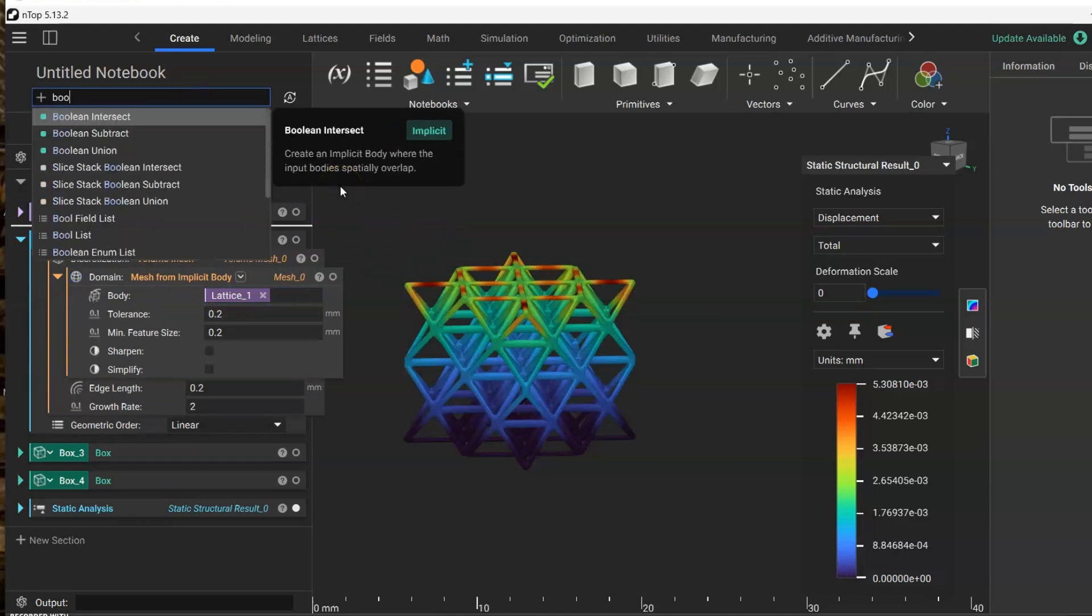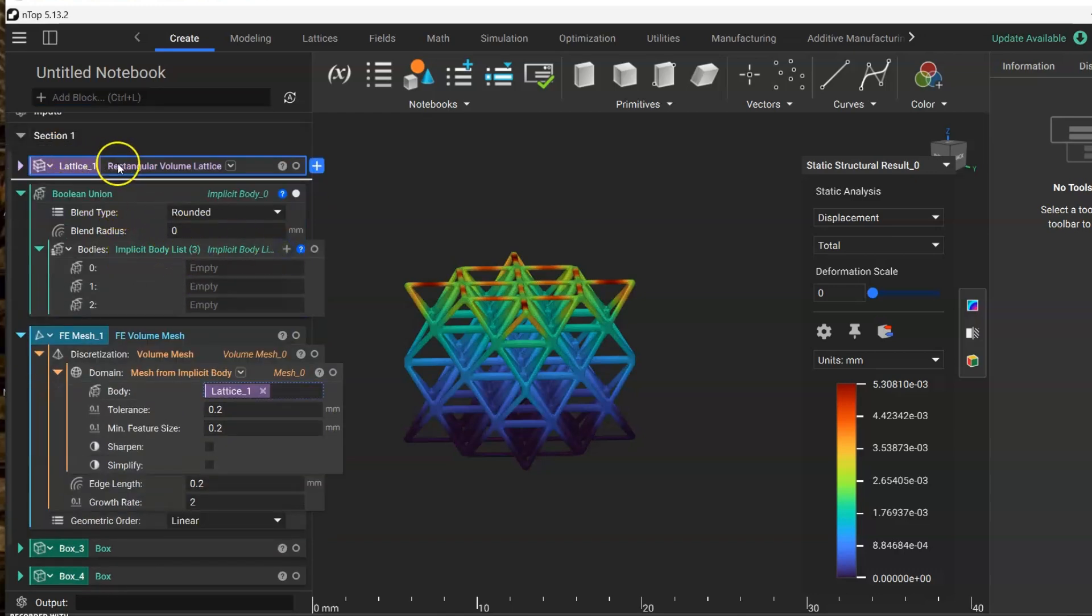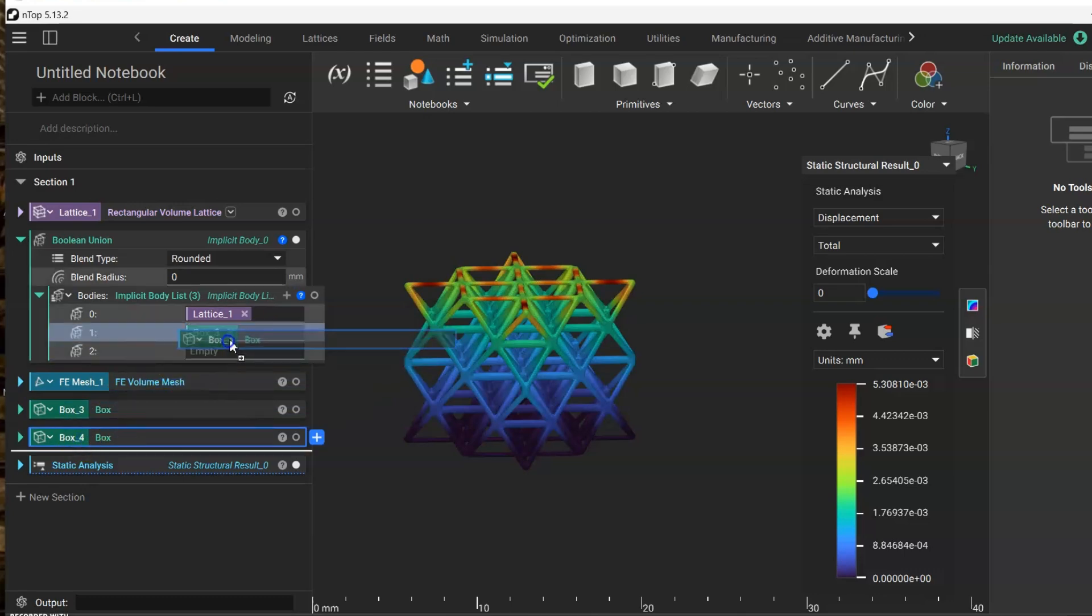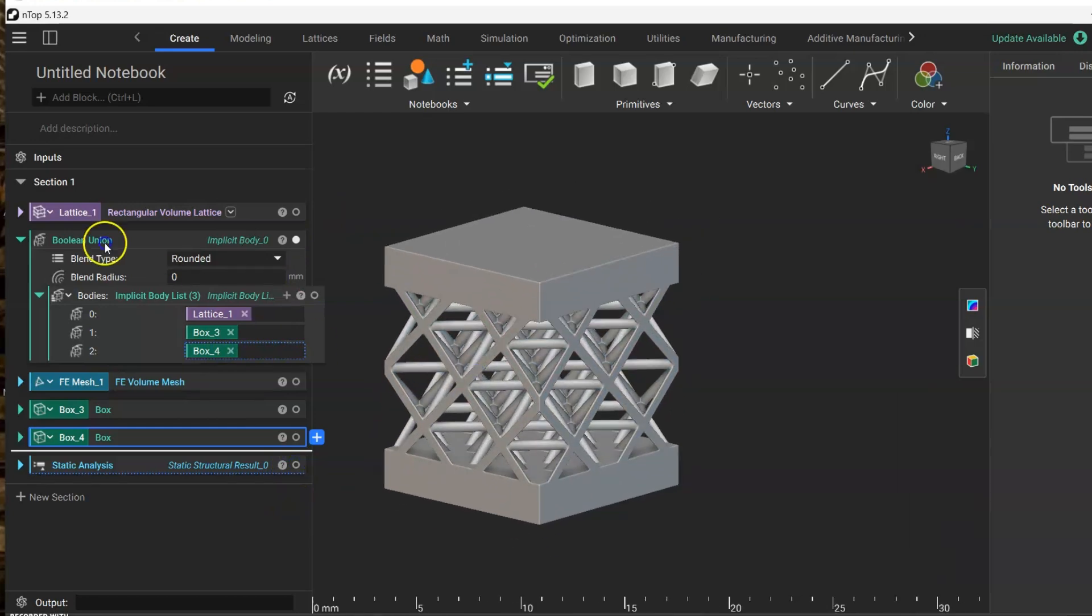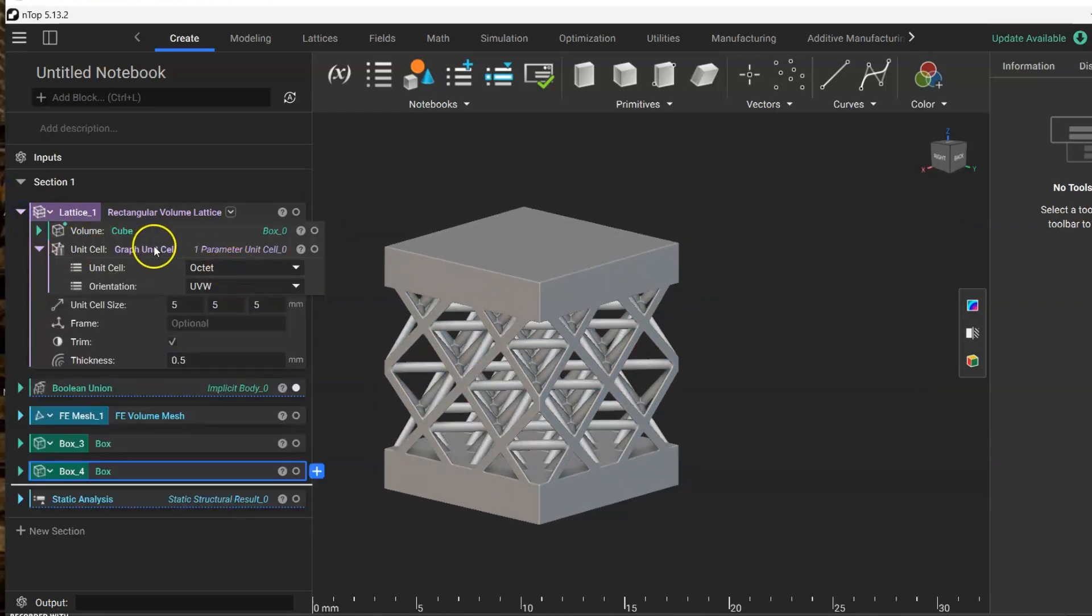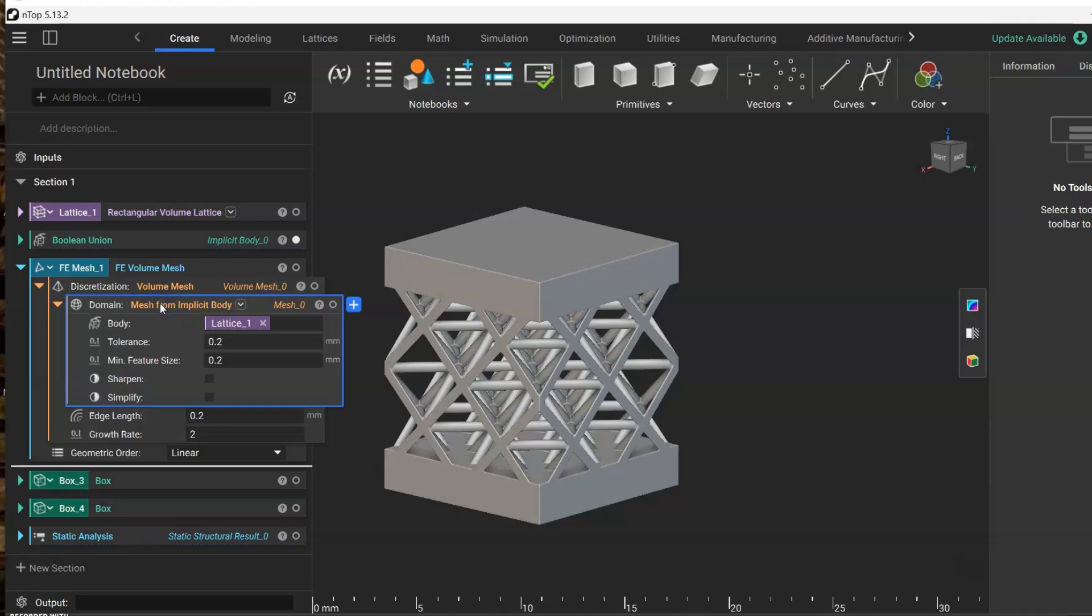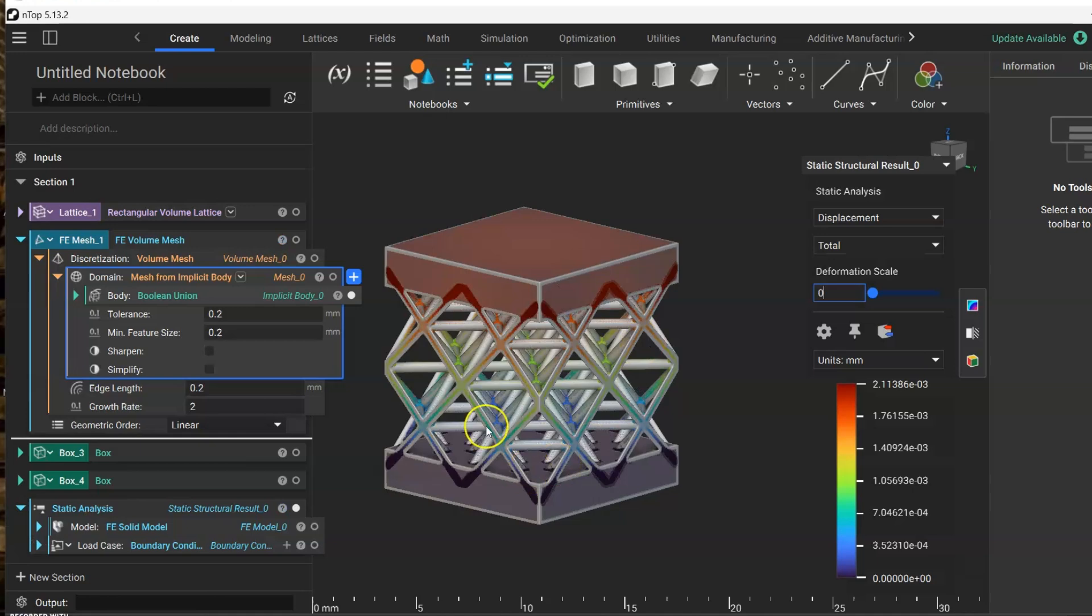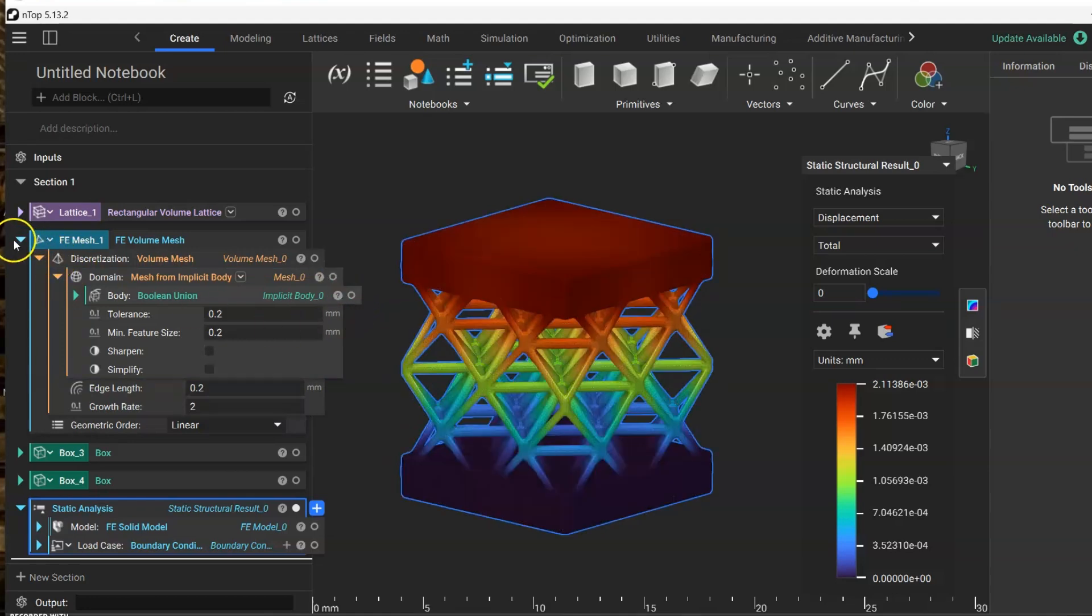Let's make a boolean union with this lattice, this box, and another box. Great, we have this. Now let's replace from this mesh. We're going to eliminate this one and we're going to put our boolean union in here. Let's wait for the refresh. So now we have this static analysis but using our new boolean. Let's turn this off.